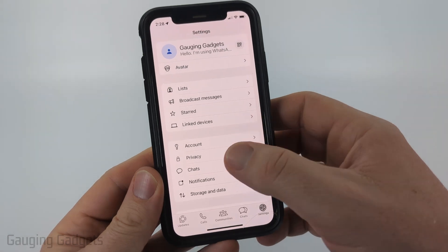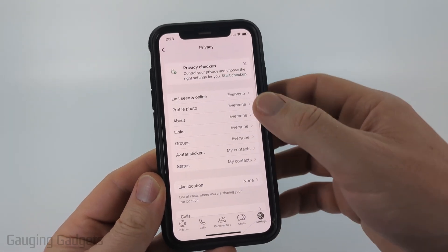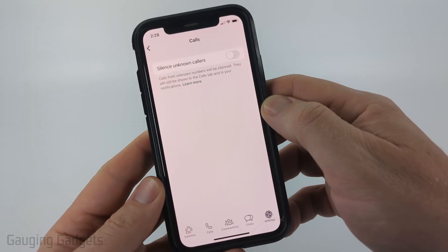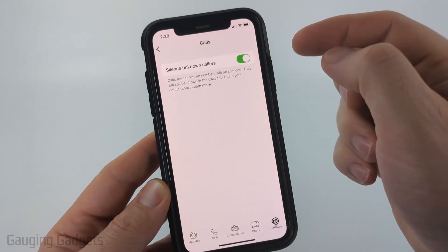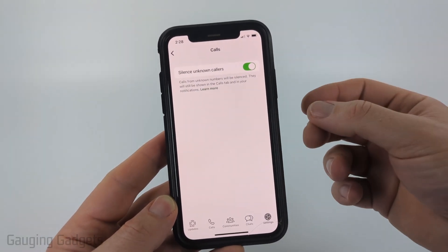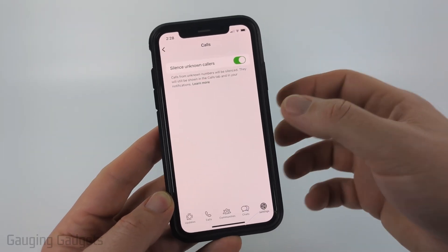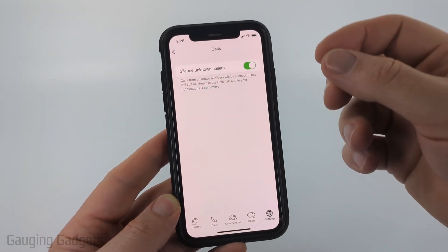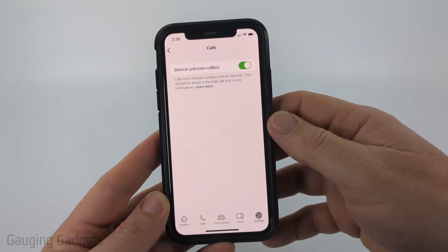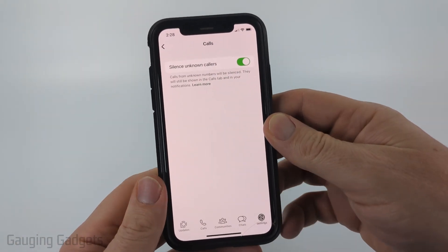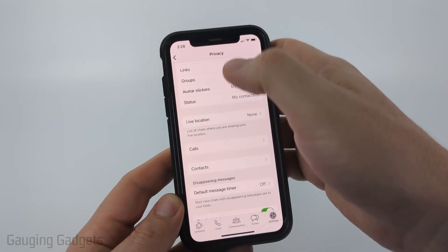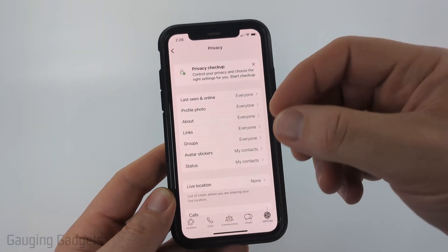Once you get into the settings, the first thing we need to do is go to Privacy. Scroll down and go to Calls, then enable Silence Unknown Callers. If you get a call from someone not in your contacts, it will be silenced. You can still see it under Calls in that list, but you will not get a notification, so you're preventing any spam calls from bothering you.